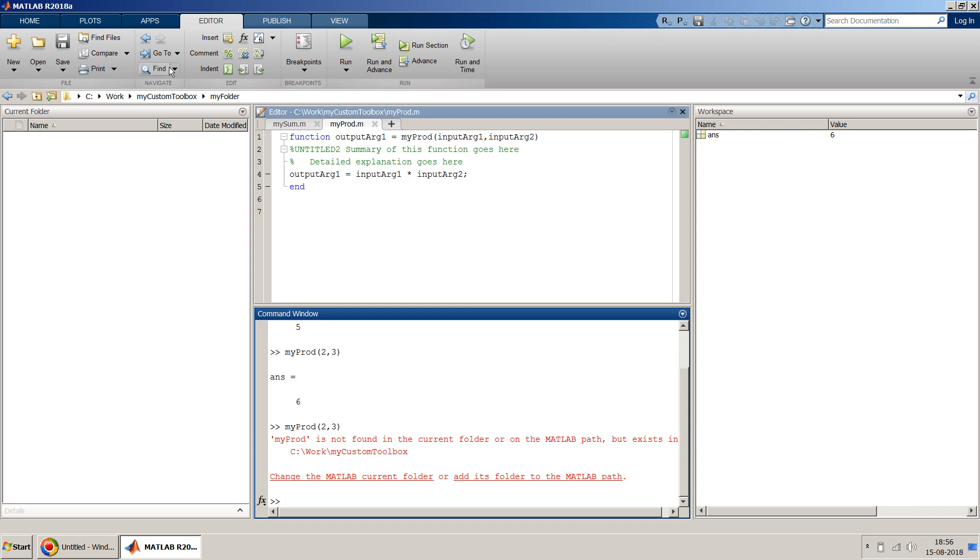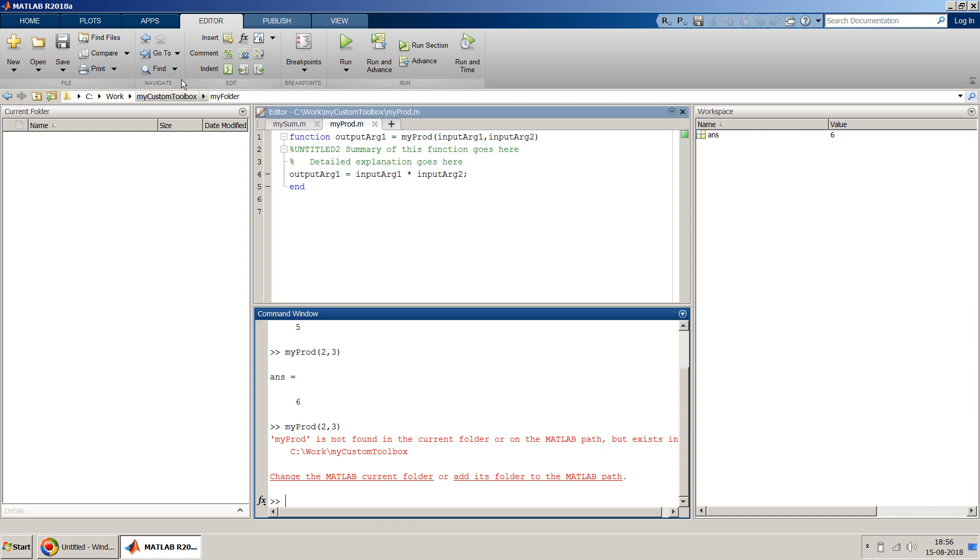Because this is in some other path. So one way is you can add that folder into your MATLAB path so that it resides in the path.